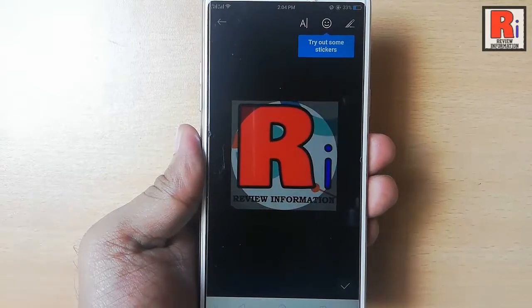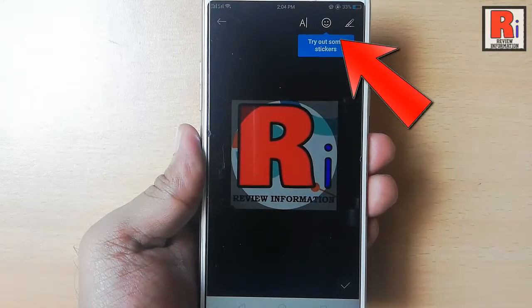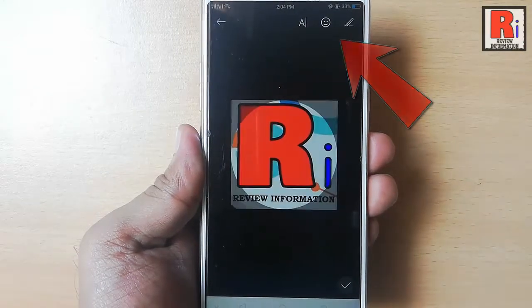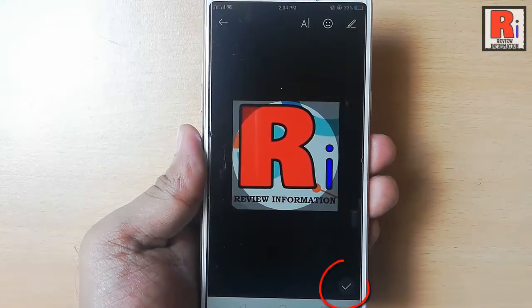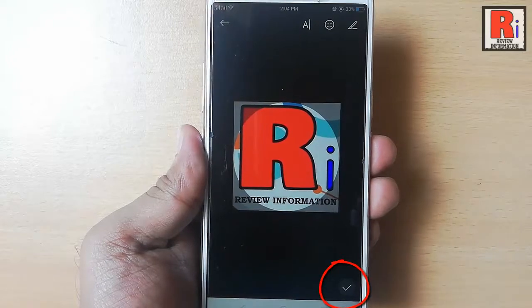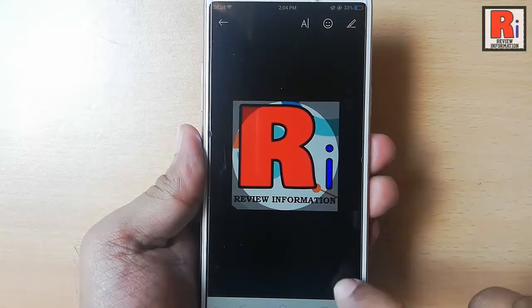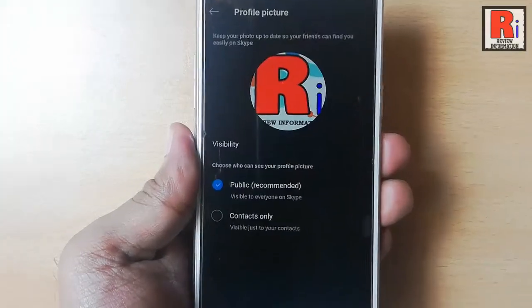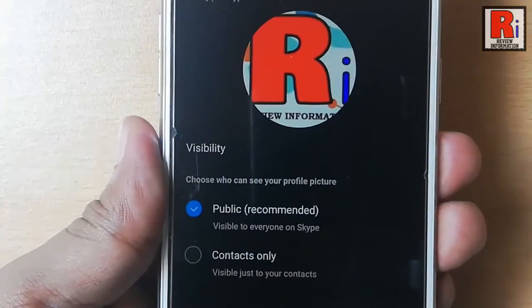You can edit this picture from here. If not, tap on the right symbol from the bottom right corner. You can see your profile picture has been successfully updated.